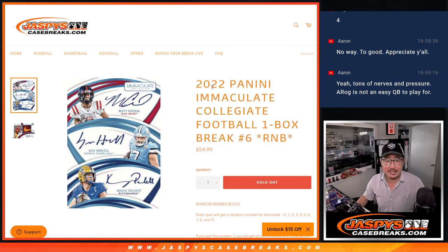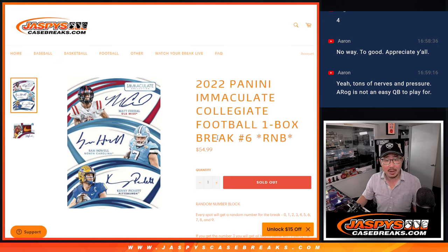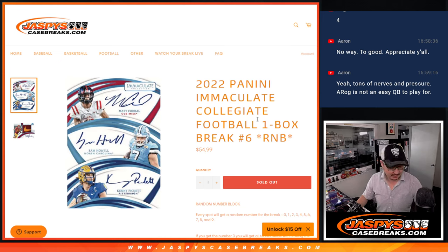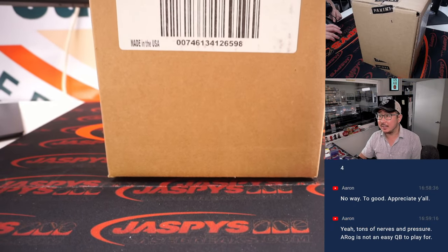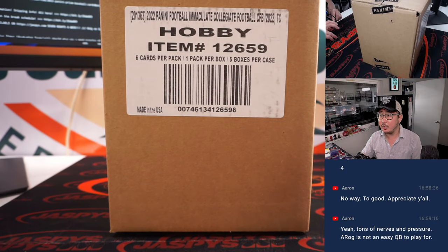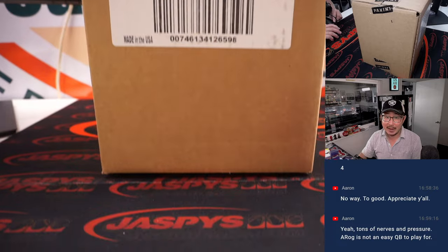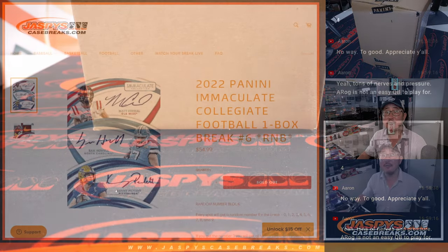Hi everybody. Joe for CaseBreaks.com coming at you with 2022 Panini Immaculate Collegiate Football. One box, random number, block break number six. These cases are five-box cases, so breaks one through five is a case, and then six is a fresh case.